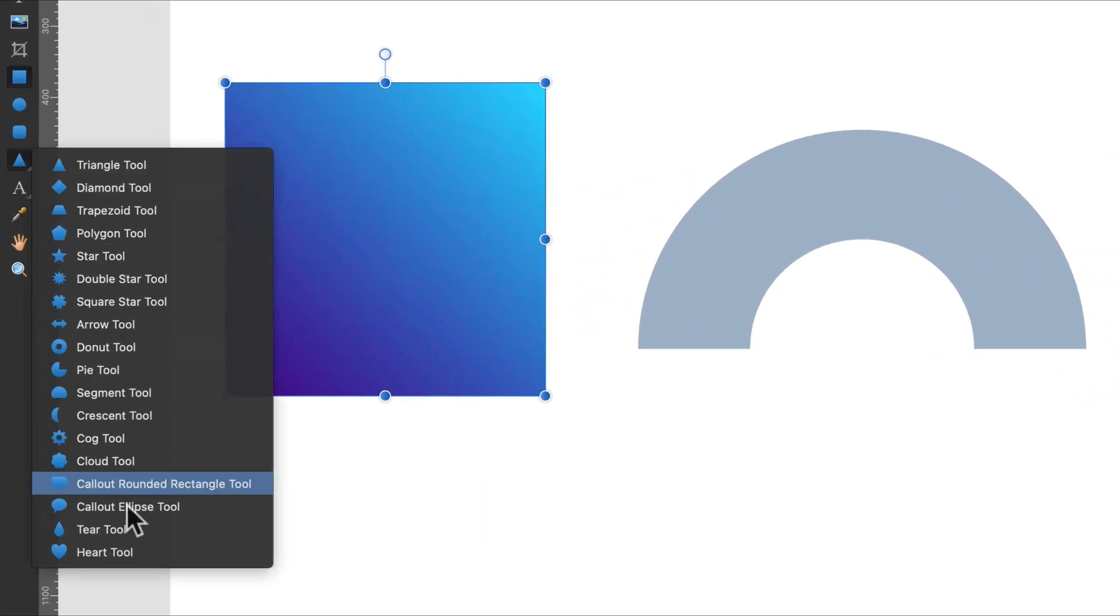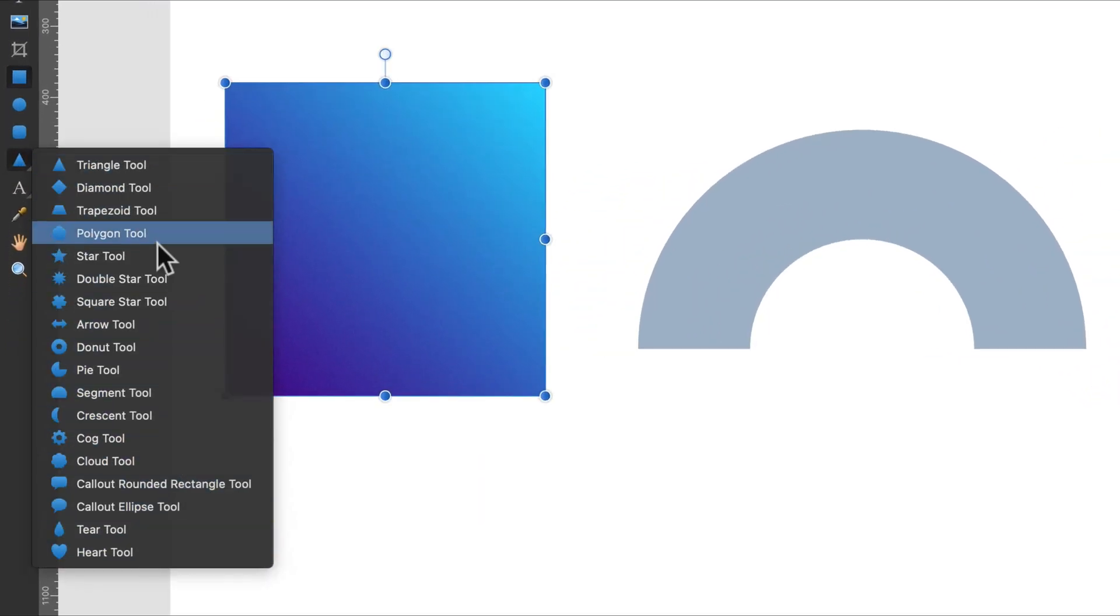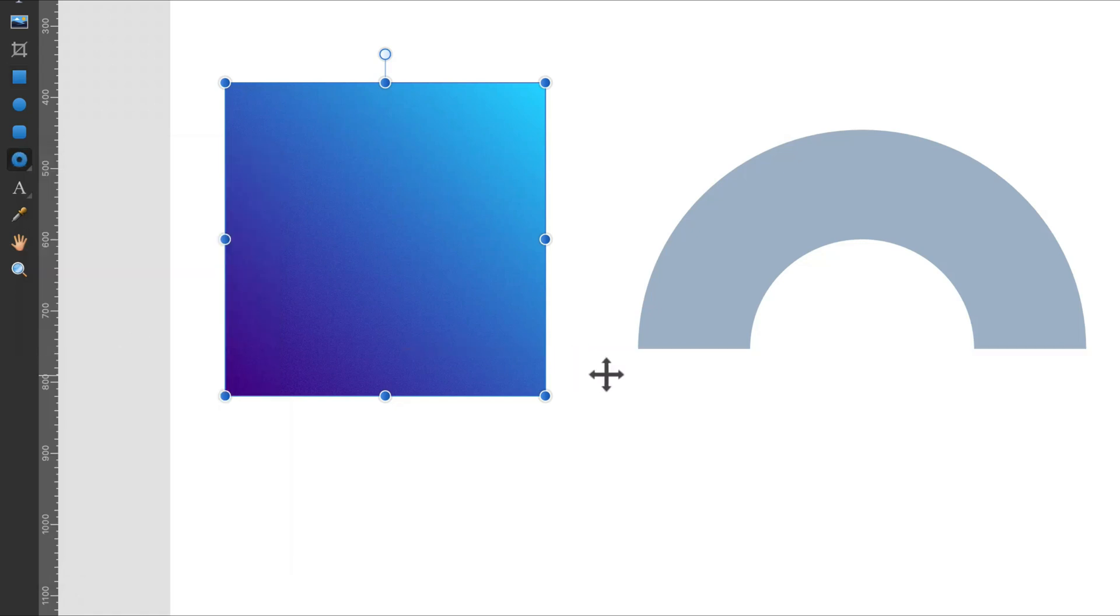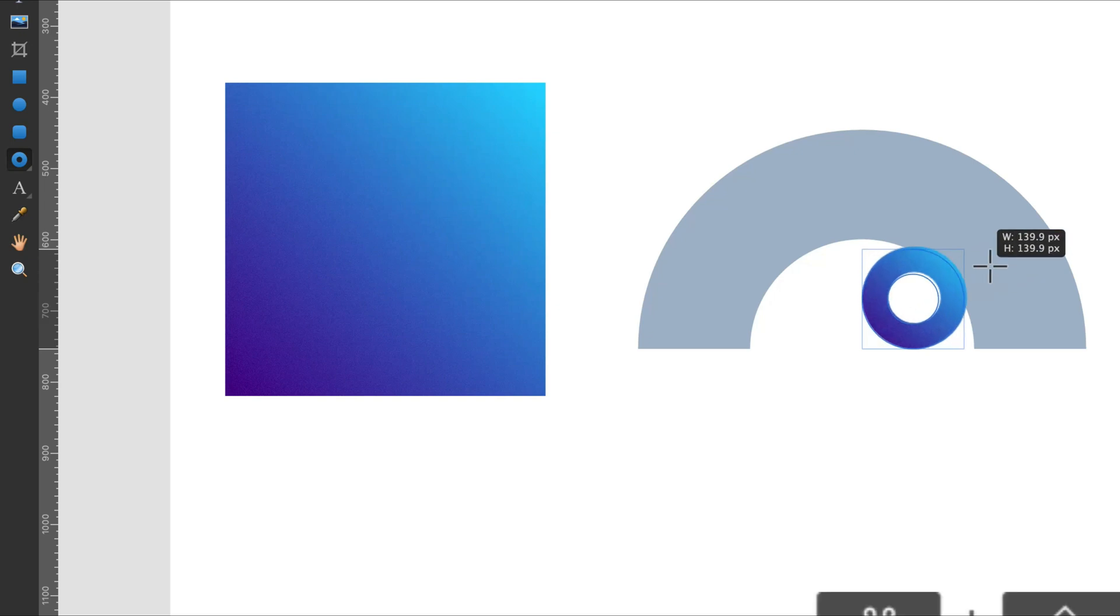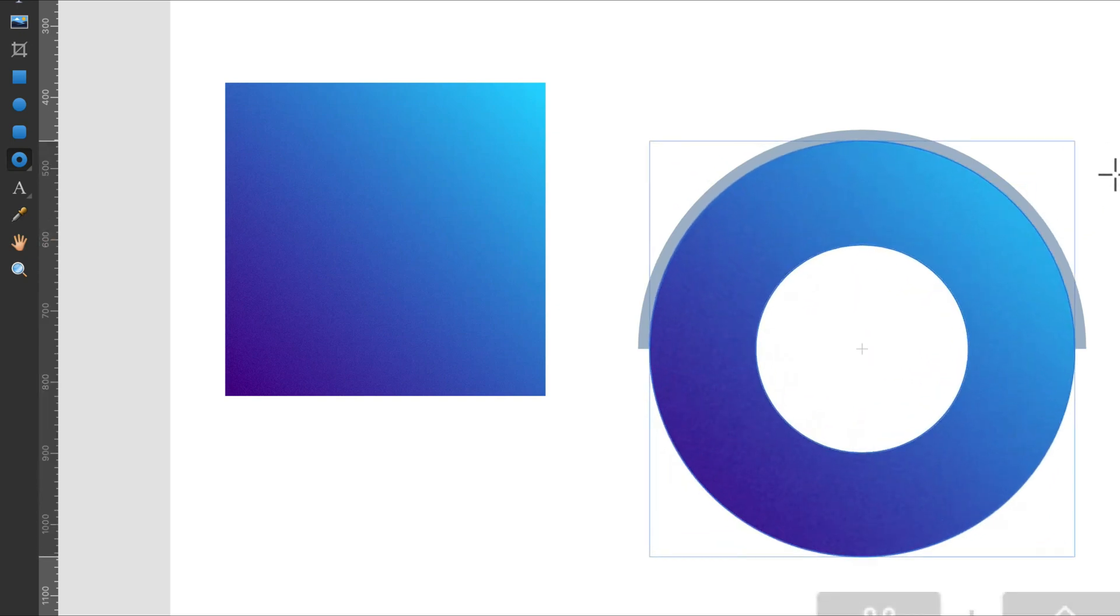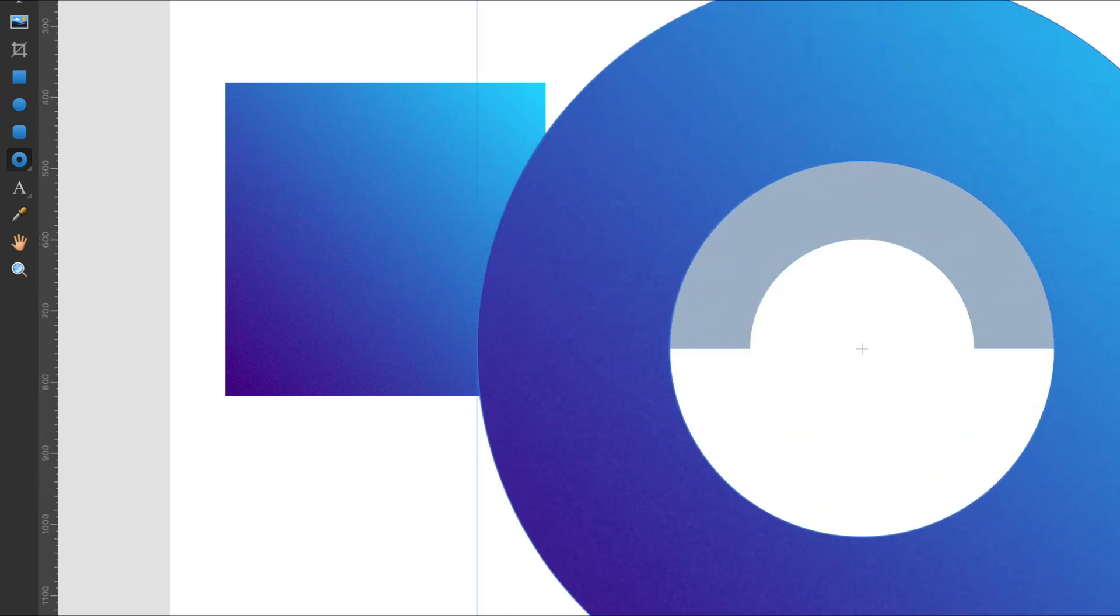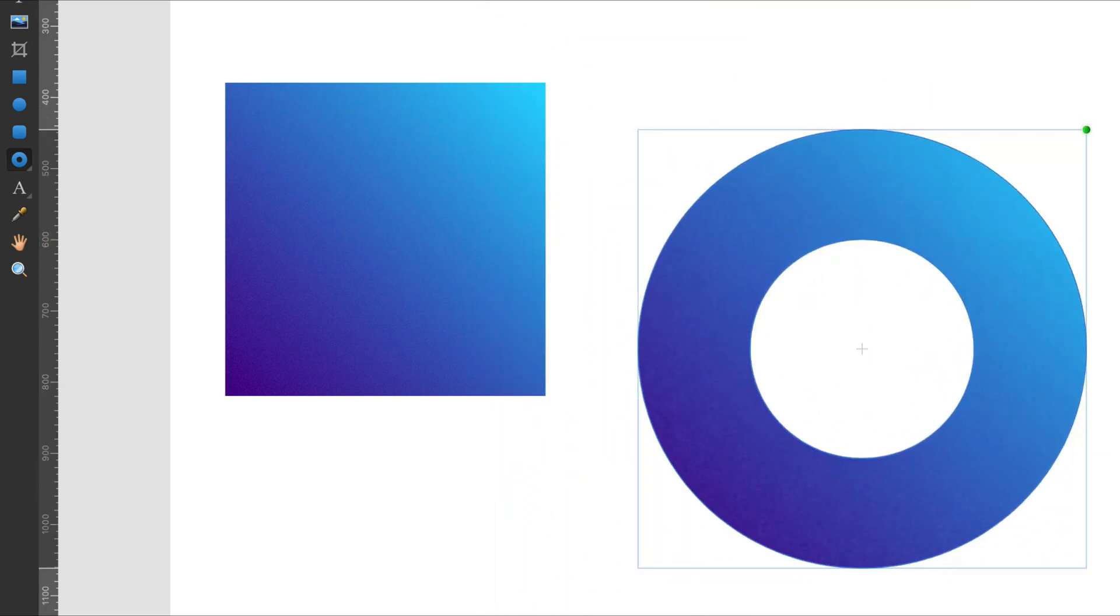But keep in mind, Affinity Designer has multiple different shapes we can use, not only circle and square. For example, we can start with the donut tool like this and we already got a hole inside the circle, that's very handy.